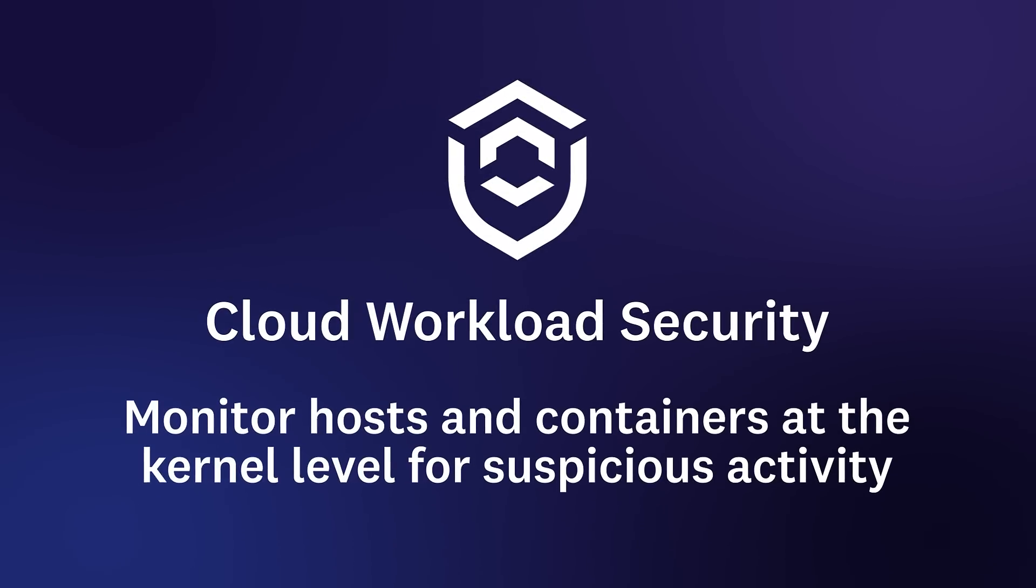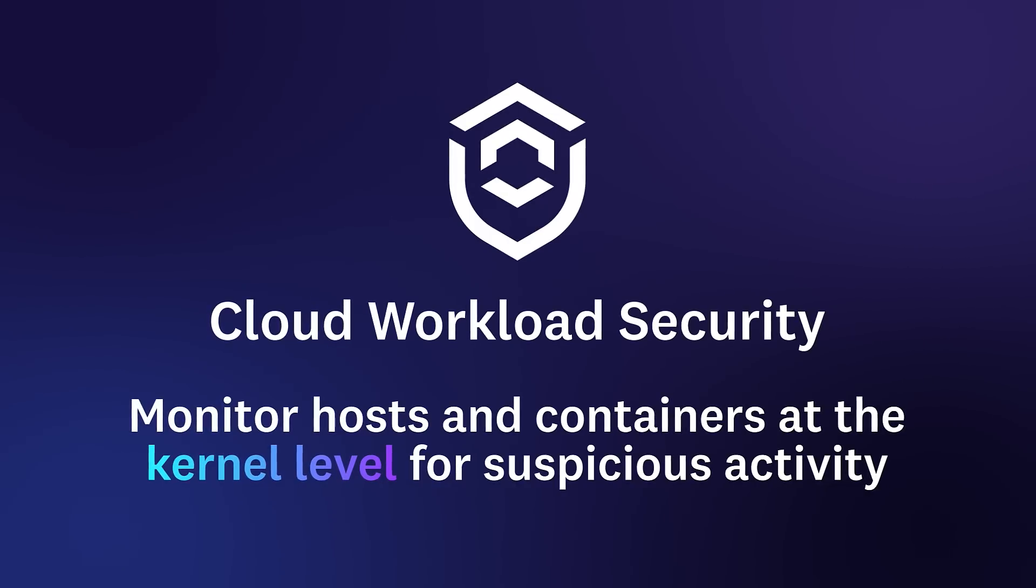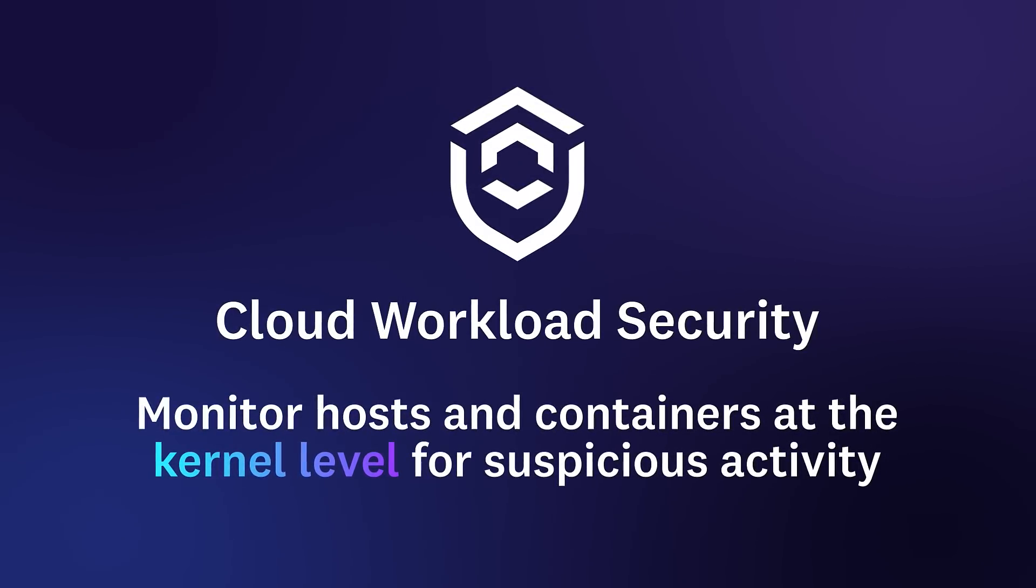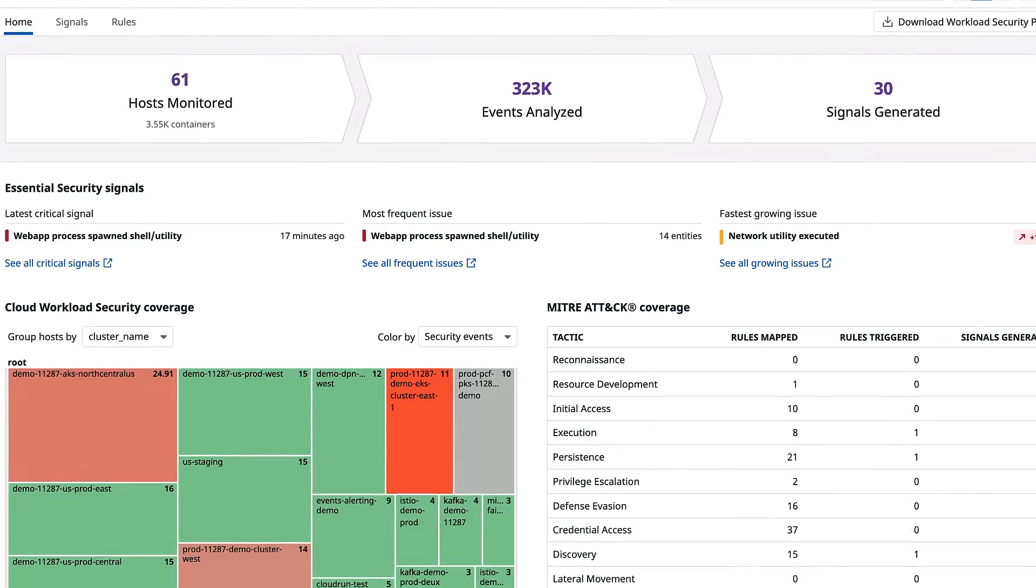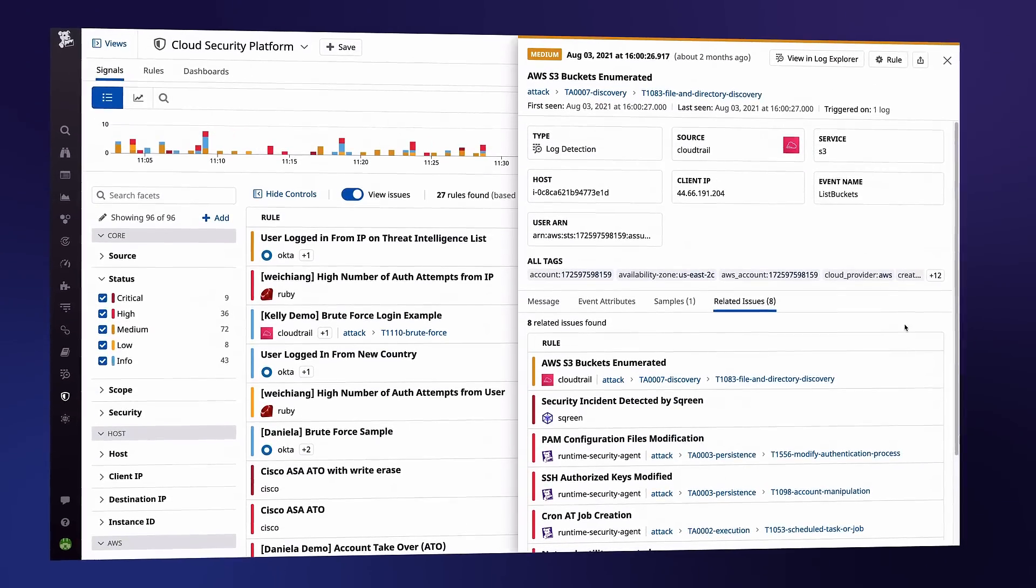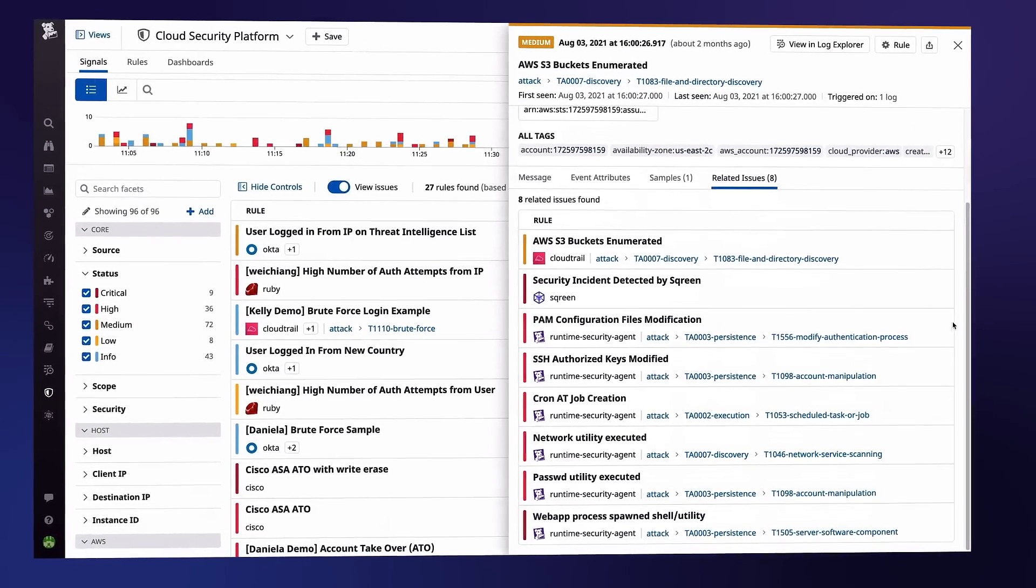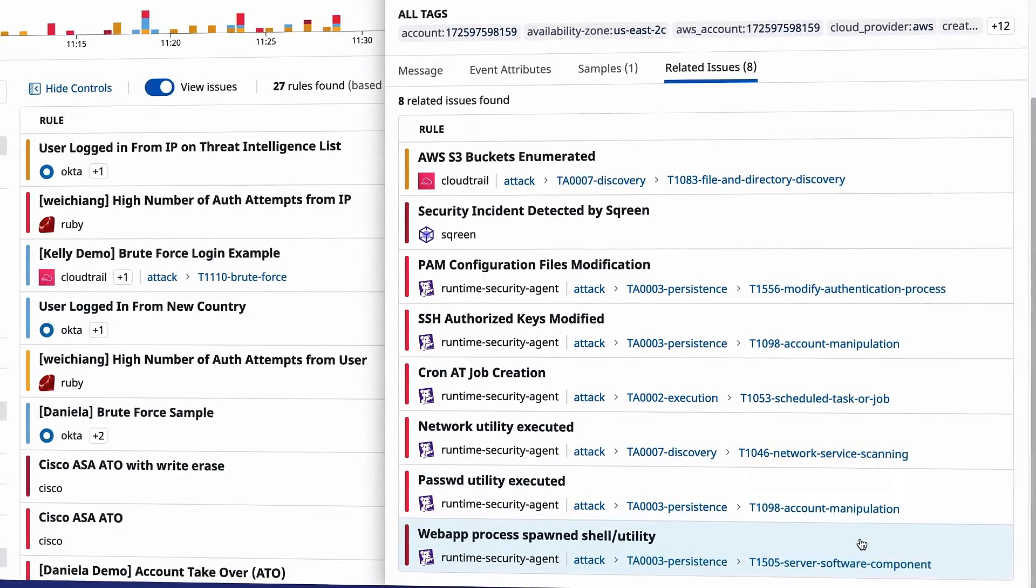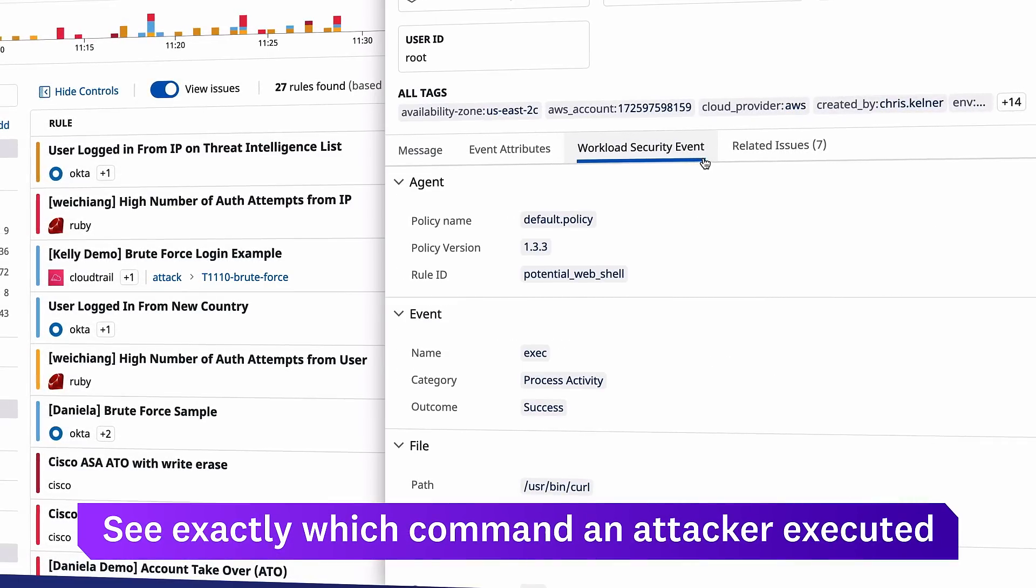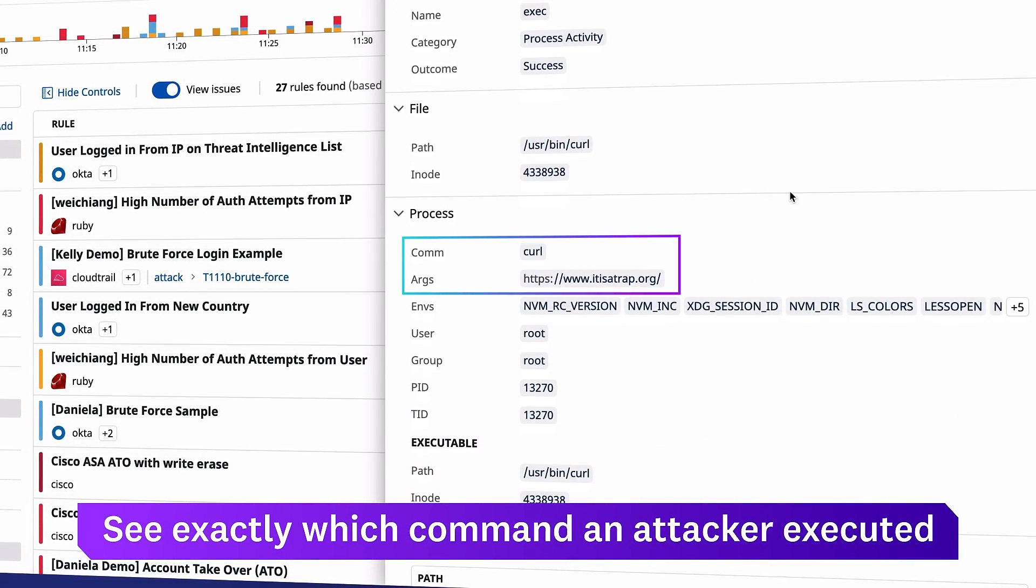Datadog cloud workload security monitors hosts and containers at the kernel level and flags suspicious file changes and process executions. In this case, a signal from cloud workload security makes it clear that the attacker used a web shell to control the host. You can even see the specific curl command that the attacker executed.